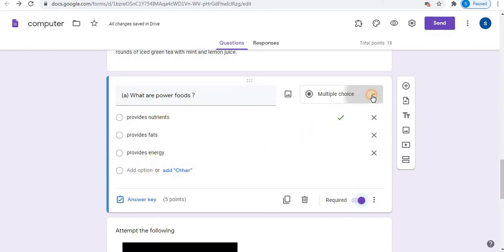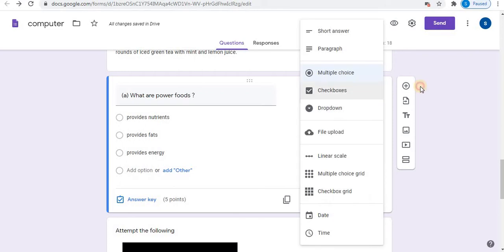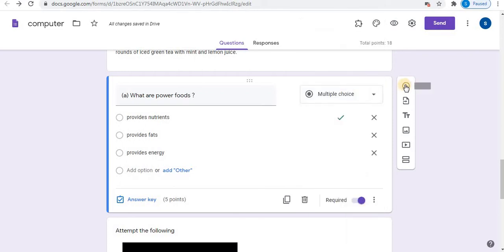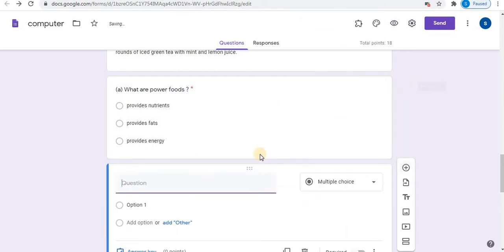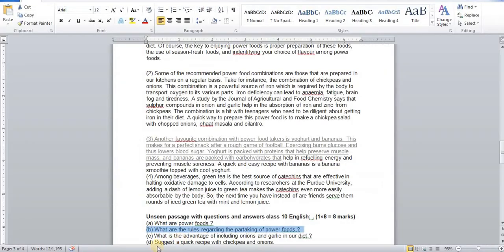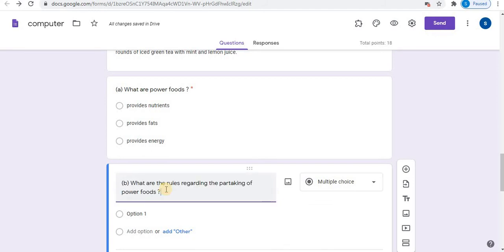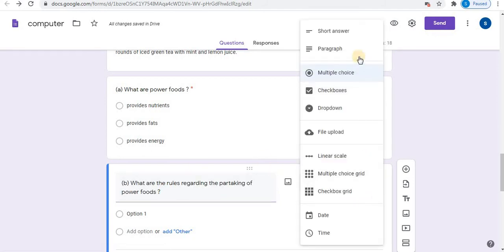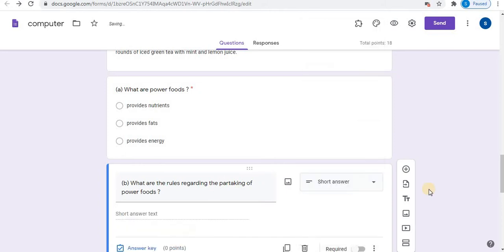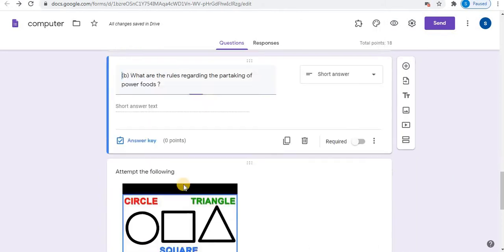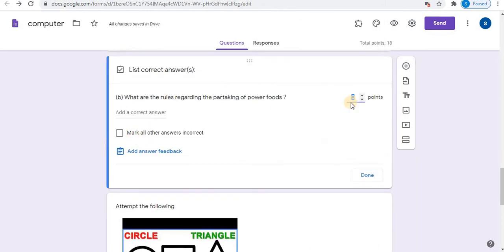Let's see the second type. Add a question. Copy and paste the question. Here you can select short answer. Answer key. Select points.